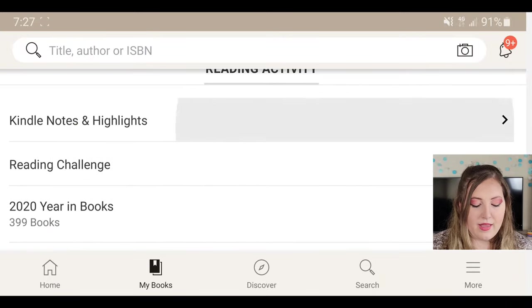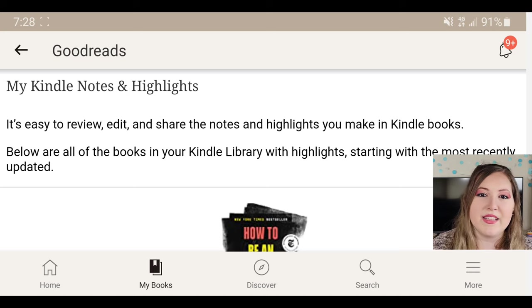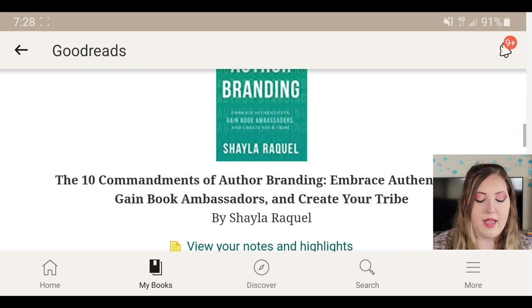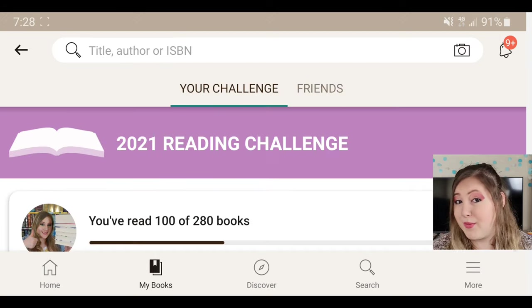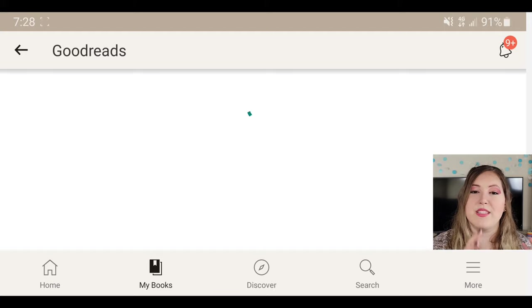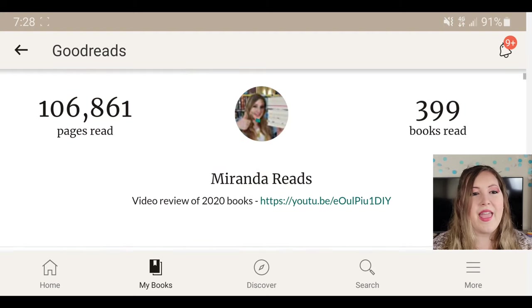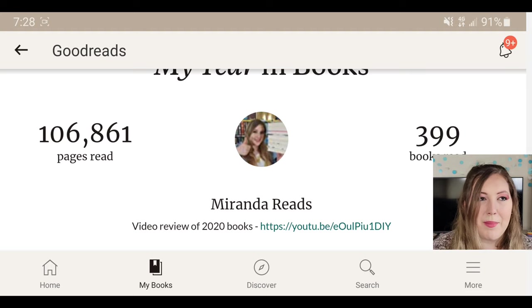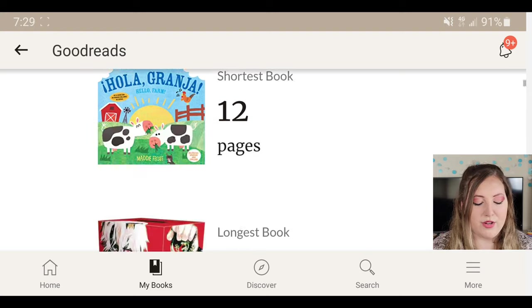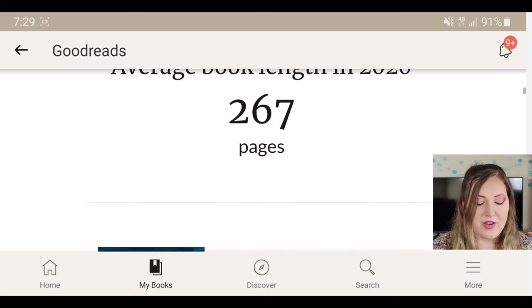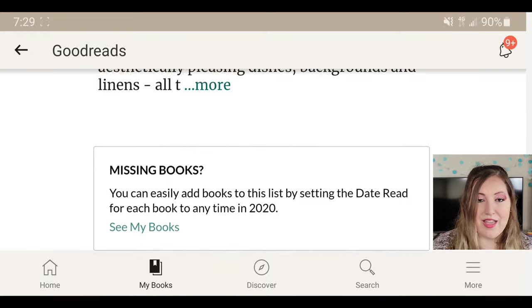Below that is your reading activity. One nice thing is you can connect your Kindle to your Goodreads account — if you're reading on Kindle and highlight parts of the text, those highlights go to your Goodreads account where you can view those quotes, which is really helpful when pulling quotes to write a review. Below that is the reading challenge again. Then there's your year in books, which is separate — the challenge tracks the current year while year in books shows last year's reading. Last year I read 399 books — over 100,000 pages — and you can see your shortest book, longest book, average book length, most popular, least popular, and your rating.